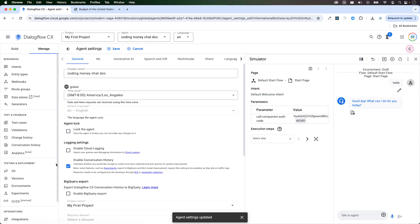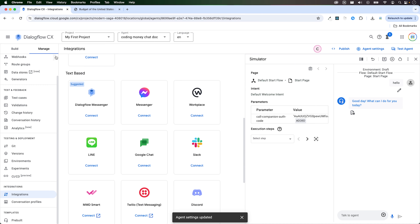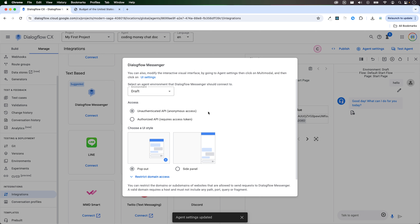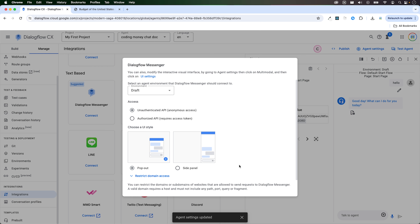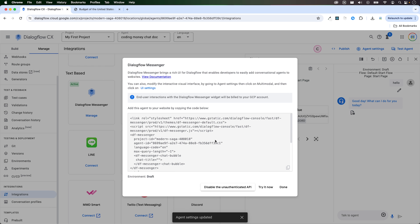Click on manage, then click on integration. You can add a phone gateway to your bot, which will make use of speech-to-text and text-to-speech capabilities in Google Cloud. You can hit the manage button to enable that feature. For now I'm happy with the text-based chatbot. I can click on connect, and we can enable the unauthenticated API, which will allow people without authentication to interact with the chatbot. This is the code you can use to put on your website to get the chatbot there.